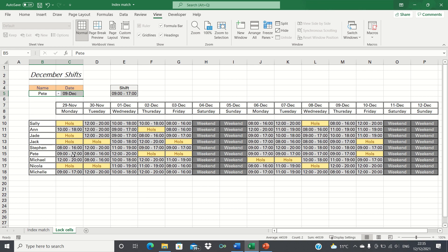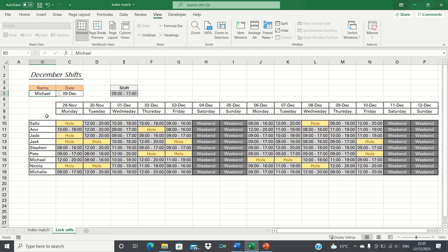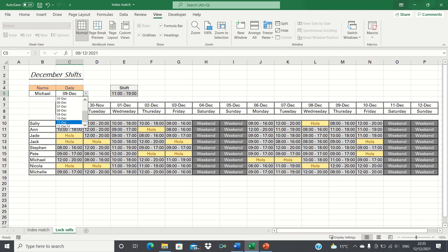Once again we're unable to edit the shift patterns. But now we are actually able to edit the input cells. When we do this, this automatically updates what the shift pattern would be.